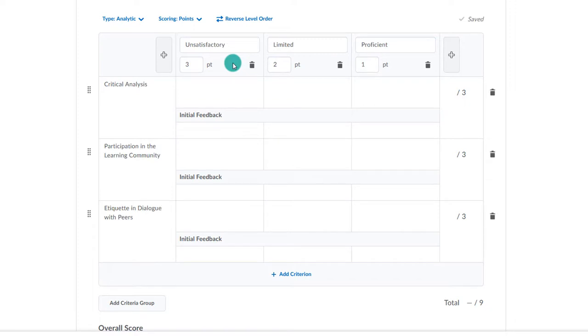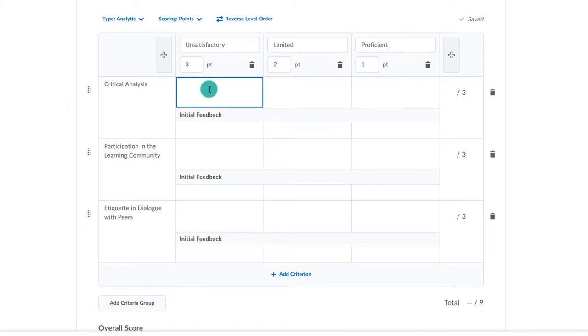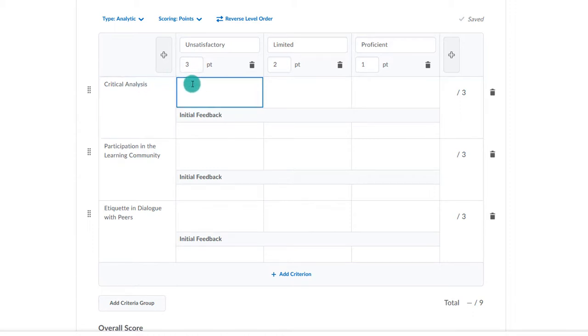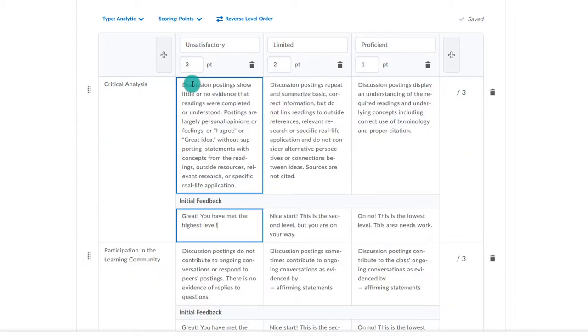In the middle area, you are going to put the qualifiers for each level per criteria. For example, in this box, we are going to put what the student has to do in order to earn a level 3 for our first criterion. In the initial feedback area, you can build in default text that will display to the student if they score that particular level for that criterion.